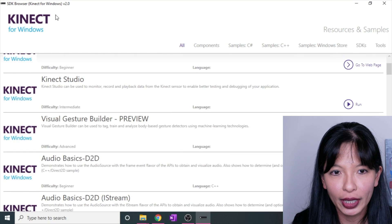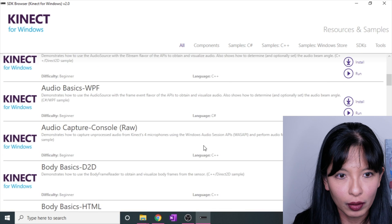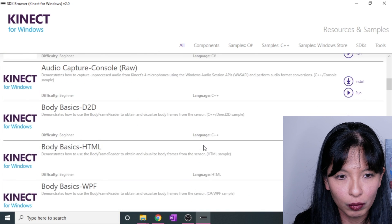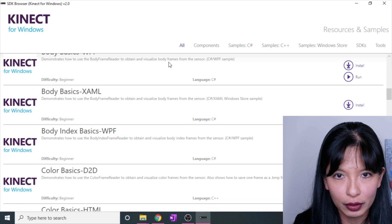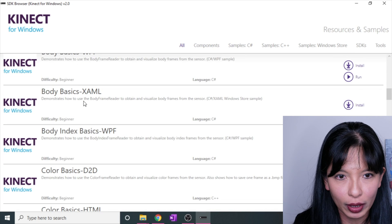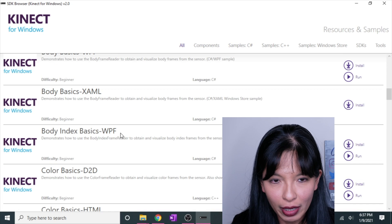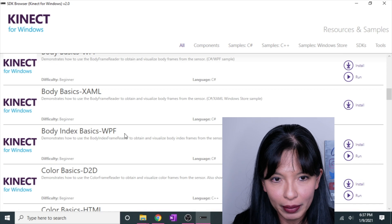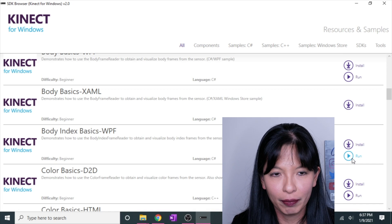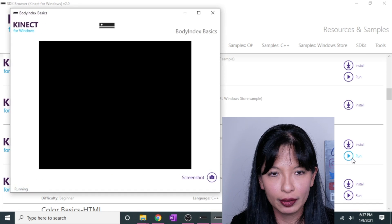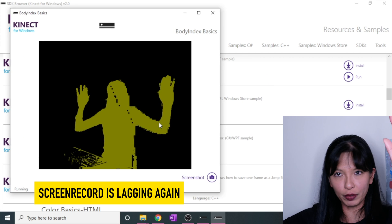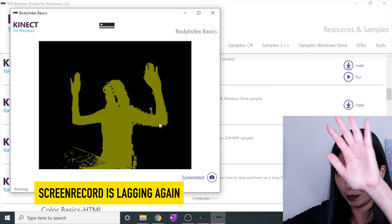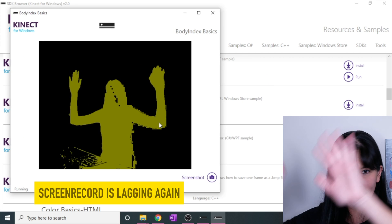And if you want to check out the samples that they give you, I do recommend checking out some of these samples. I do like the ones that have the WPF behind them and you can just hit run if you want to check these out. And here we go. It does take a few minutes for it to come up, but here we go. I'm sitting at my desk right now.